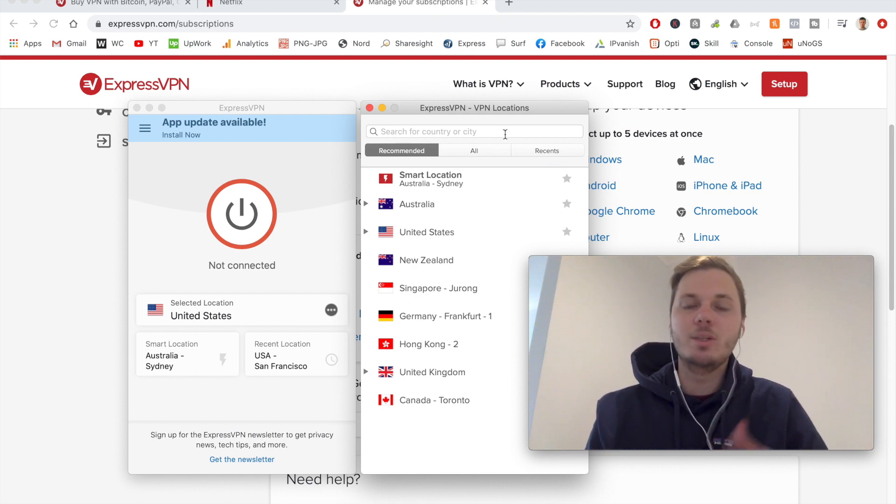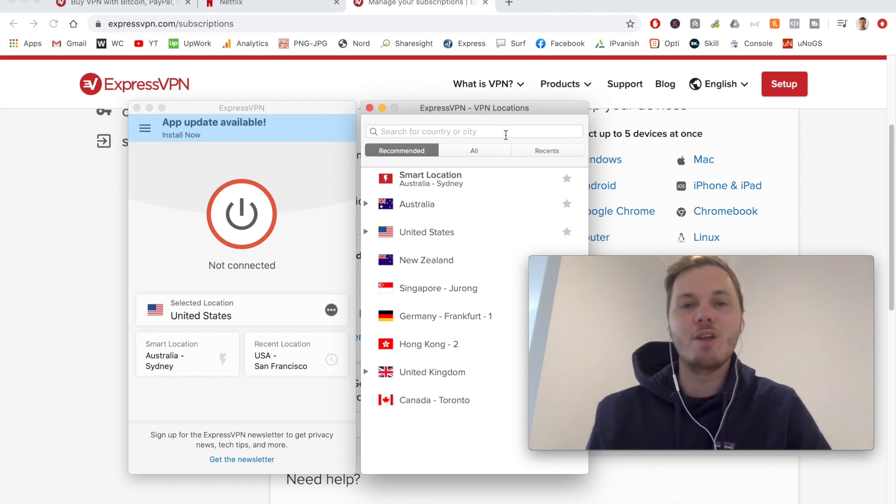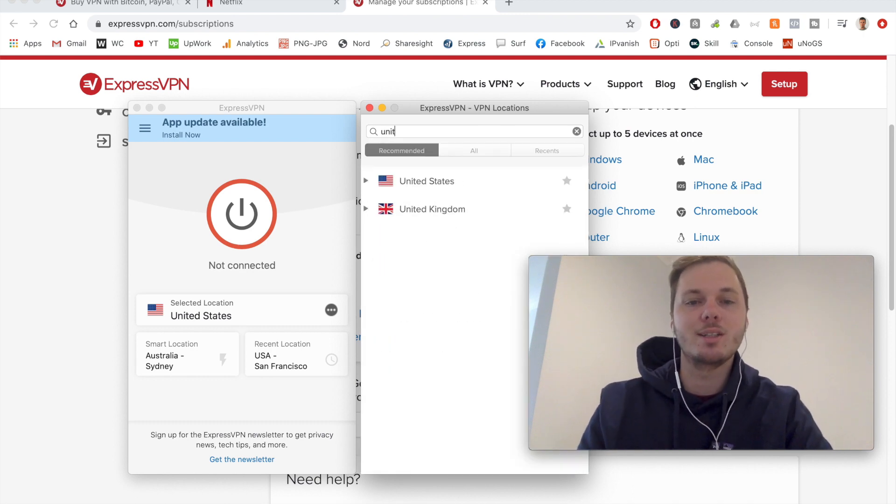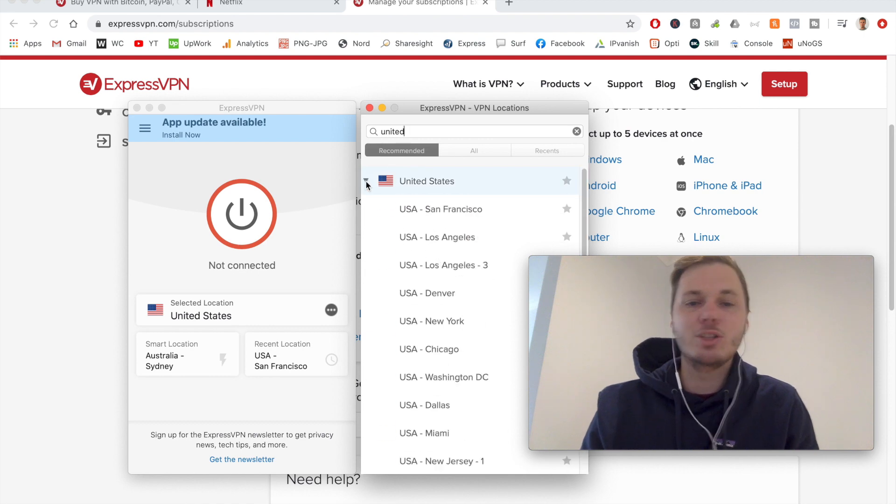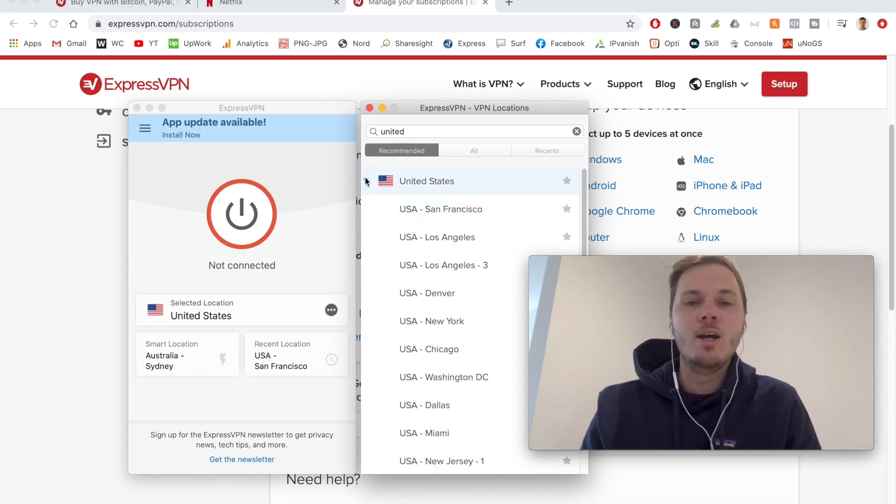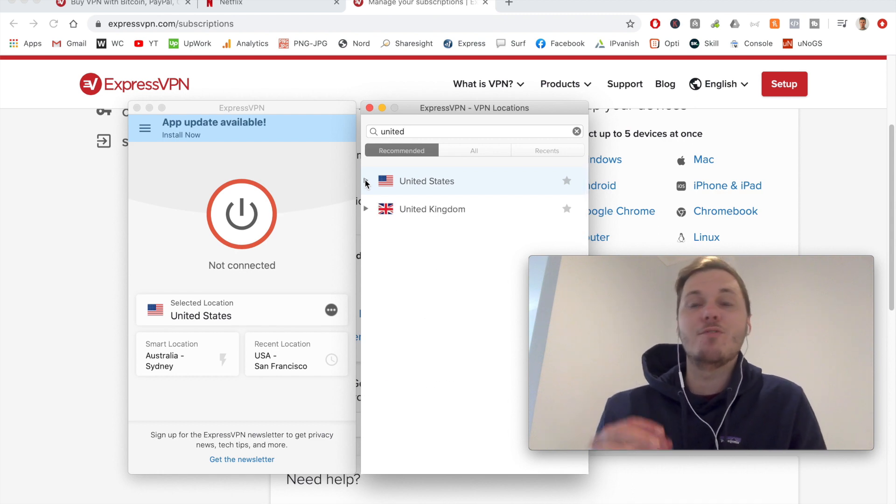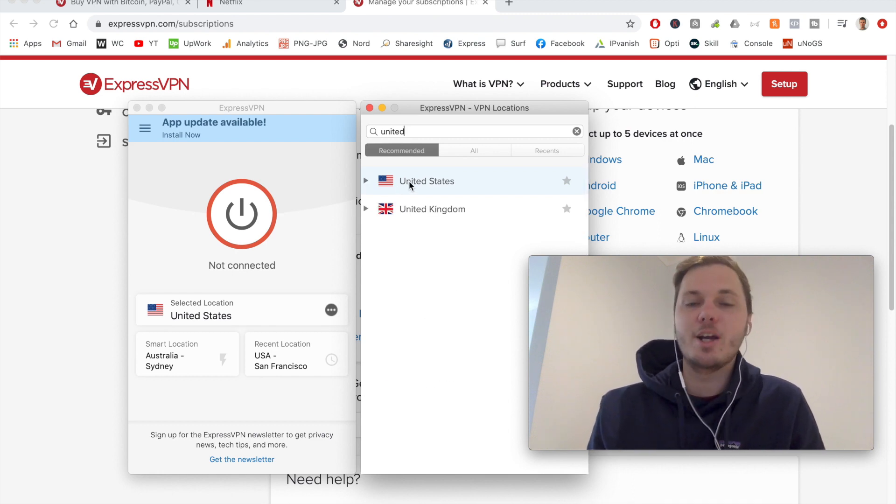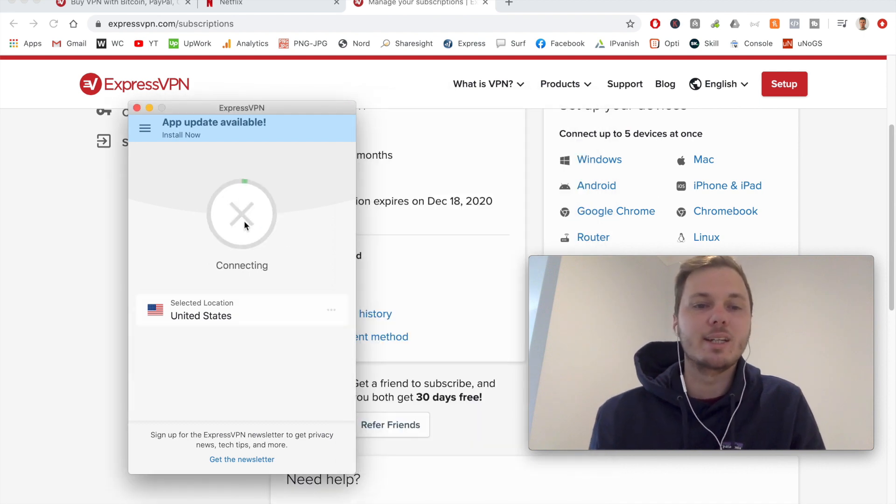And now we have the option for searching for particular cities or locations. So in this instance, I want to go watch the American version of Netflix. So I'll just simply type in the United States. And if I toggle down here, we also have the option of connecting to individual locations as well. But in this instance, I just want to go and connect to the fastest server in the US. And I can do that by clicking on that location and then pressing connect.